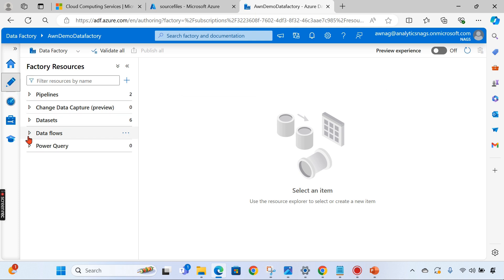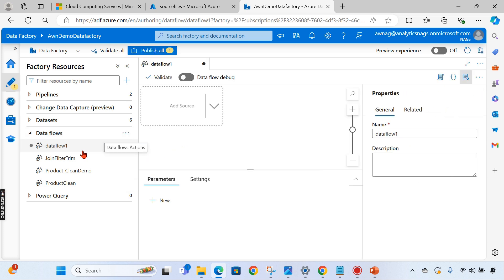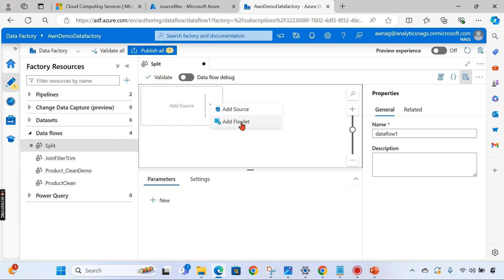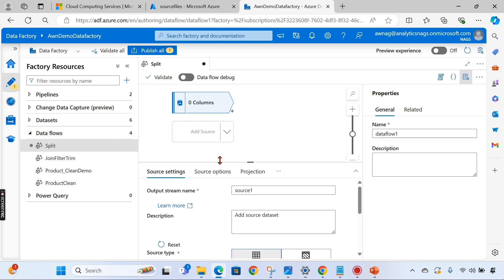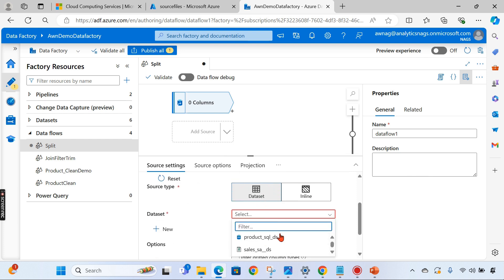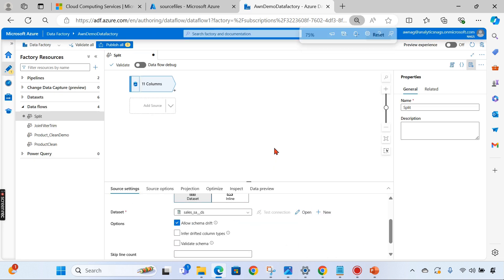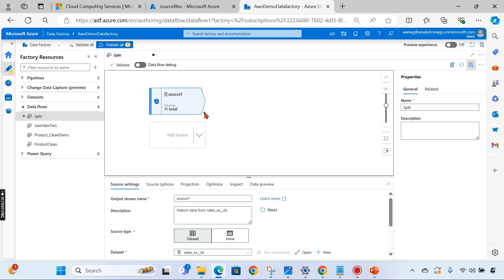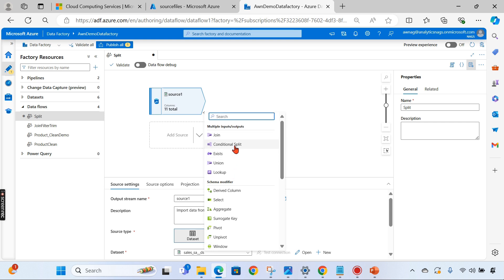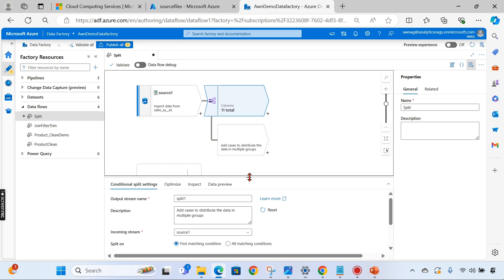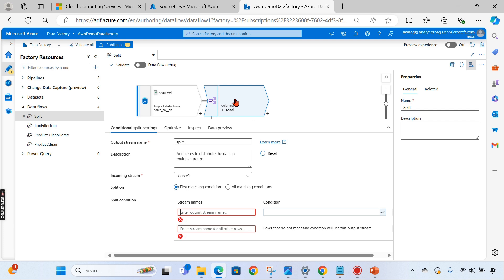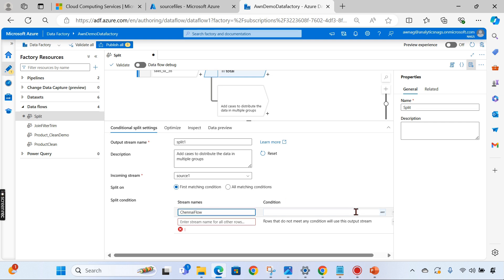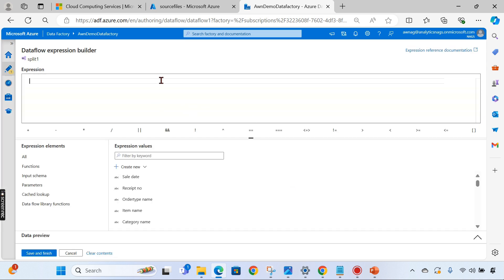Let's go to our pipelines and data flow and create a new data flow. I will name it 'split'. I will add a data source — we already created a data source for this. You can see — click here and select sales as the data source. Now we need to split it. Click on the plus icon, choose conditional split, and expand it. Enter the output stream name — we need to specify two stream names. I can name the first one 'Chennai flow'.